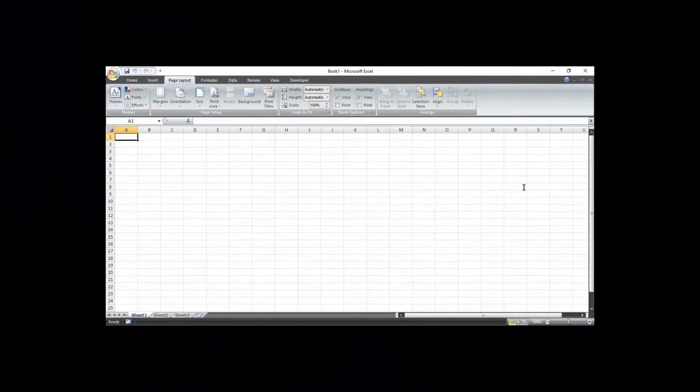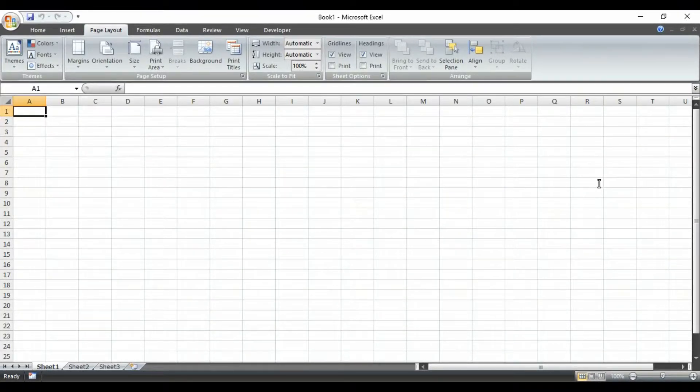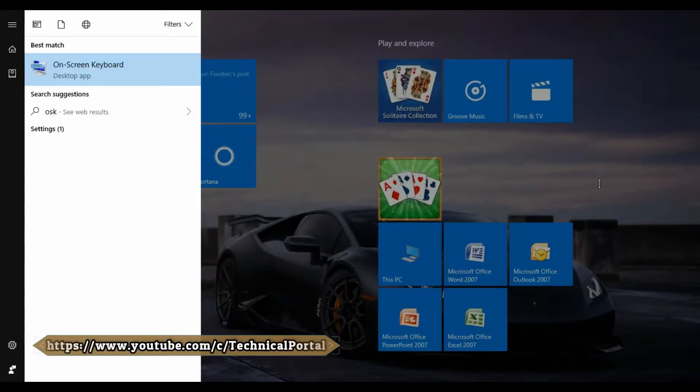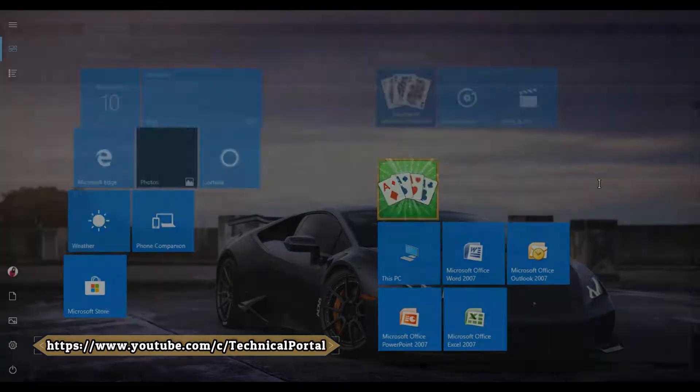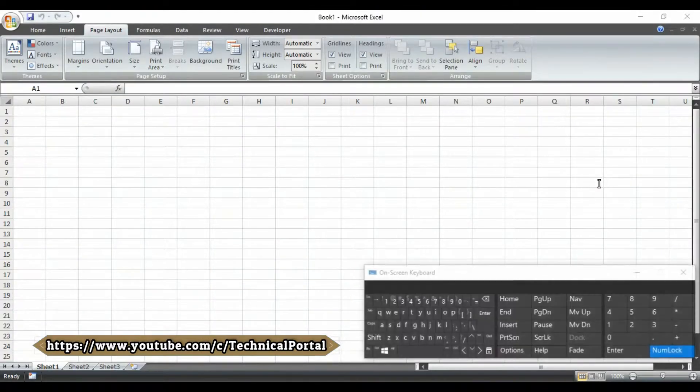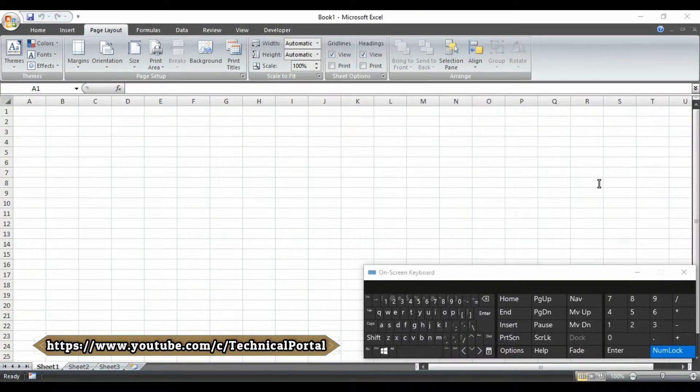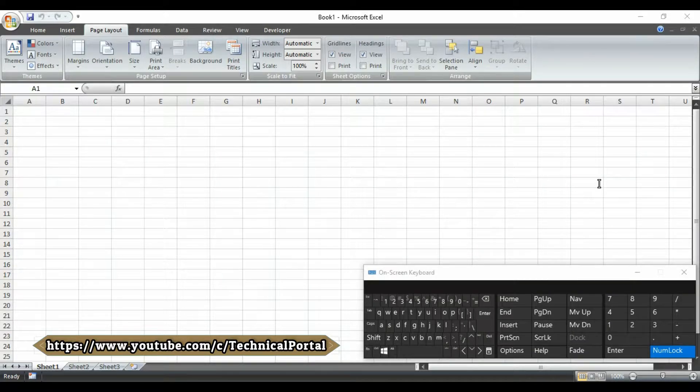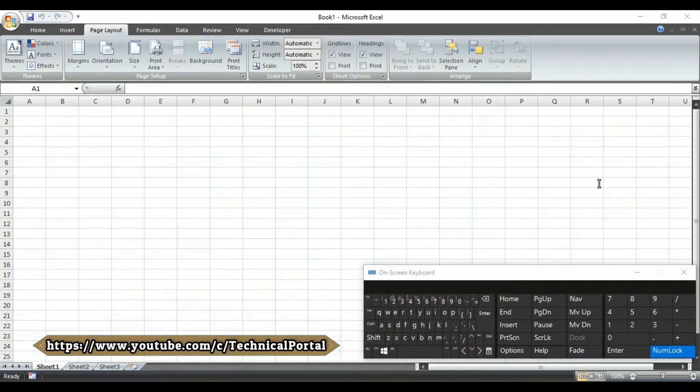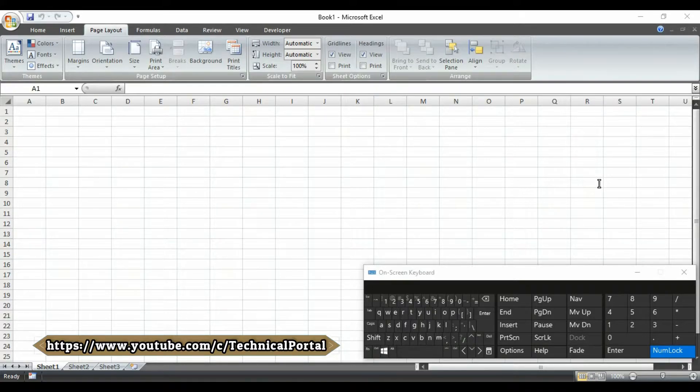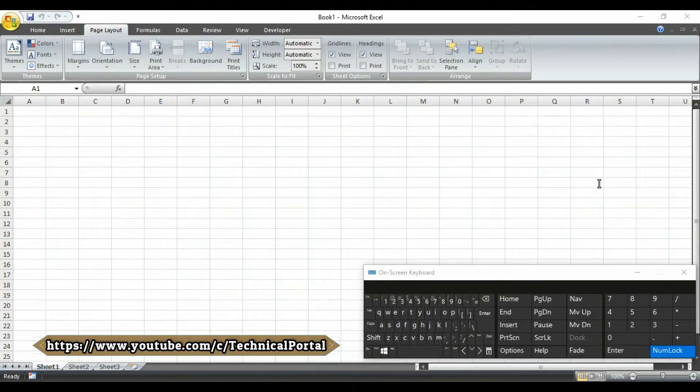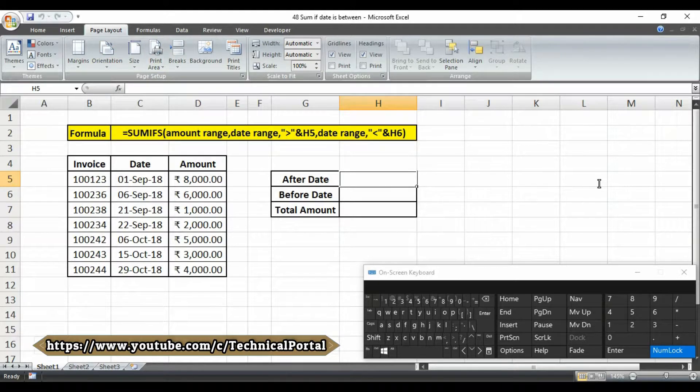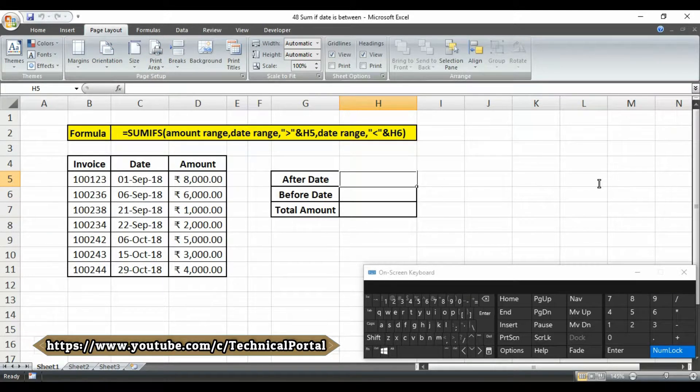Welcome back friends. For your easy reference, I am going to run the OSK software as usual, that means the on-screen keyboard, so that you can notice which of the keys I am pressing in my keyboard. Friends, I have already created a file previously to save time. Let's open that. Here it is.